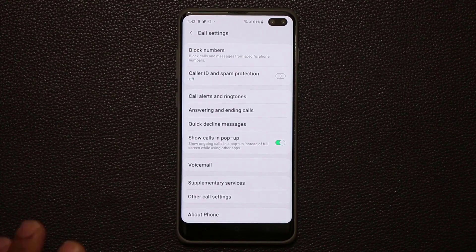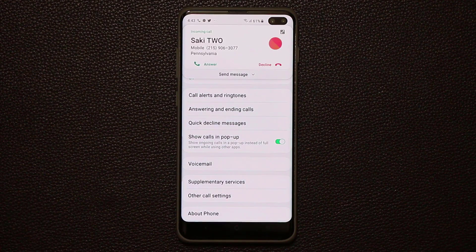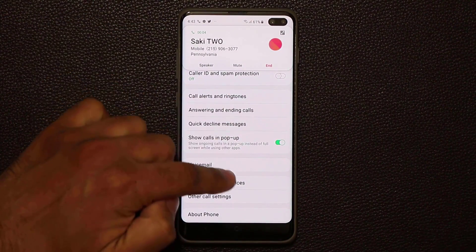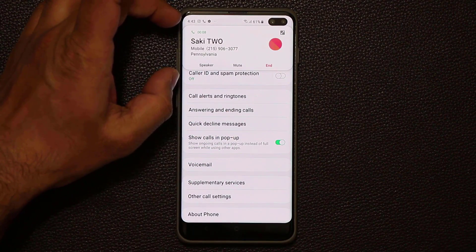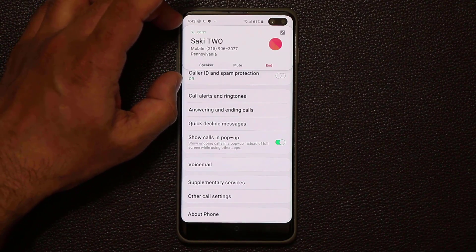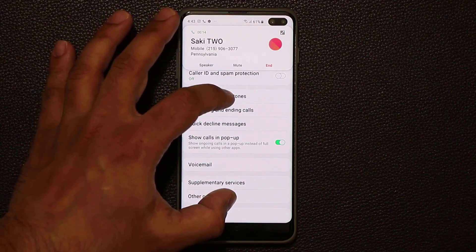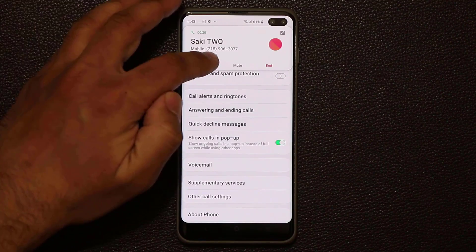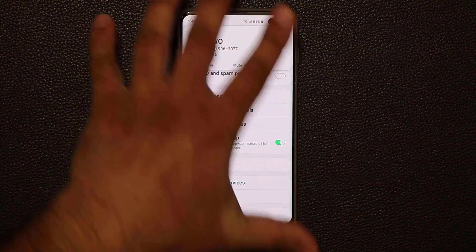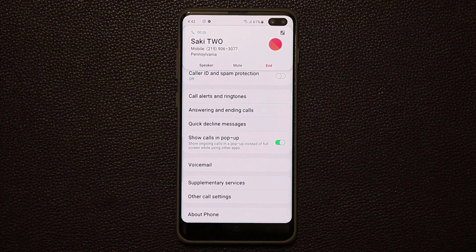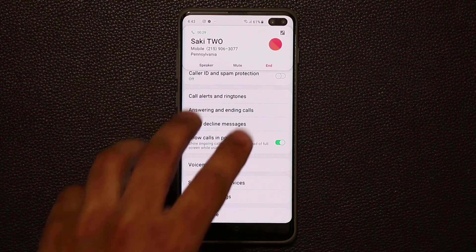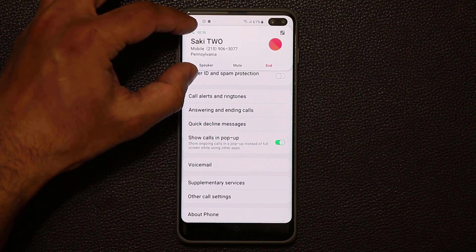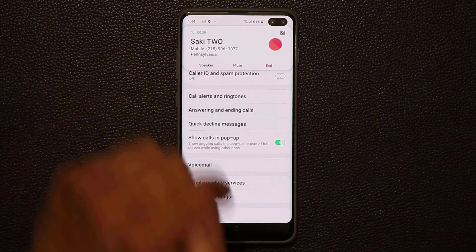With Show Calls in Pop-Up enabled, when I call myself and accept the call, the window stays as a small overlay so I can still work with the app below. The active call stays in pop-up form so I can still see what's going on in my existing app. Sometimes a full-screen call takes away from whatever you were doing — maybe you just want to say a quick goodbye and go right back to your work. So make sure Show Calls in Pop-Up is enabled so the phone app doesn't take over your screen.